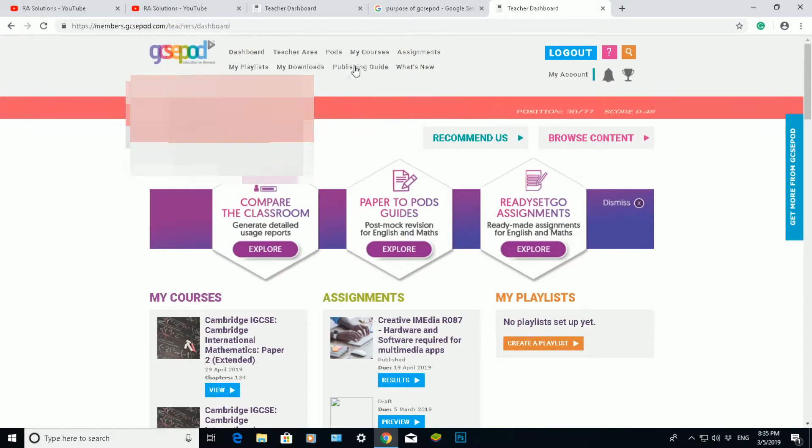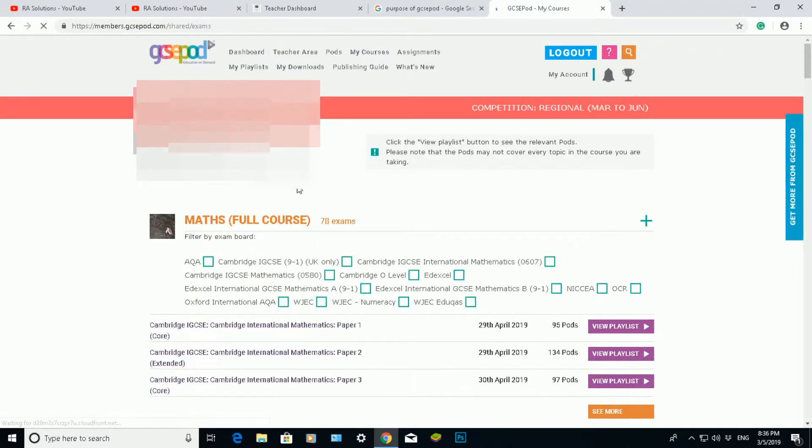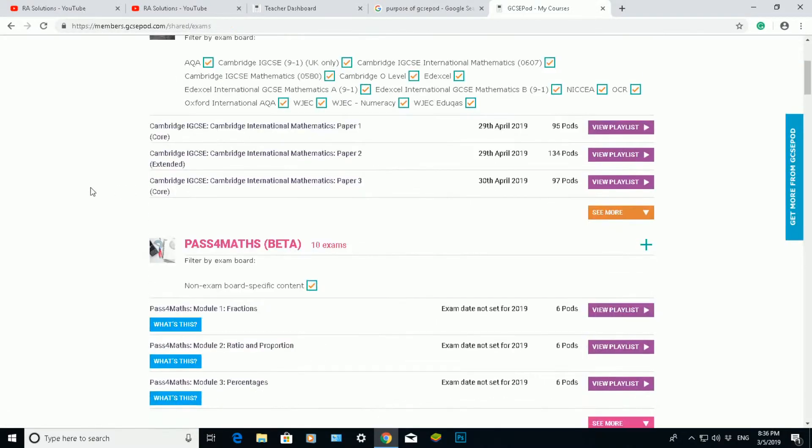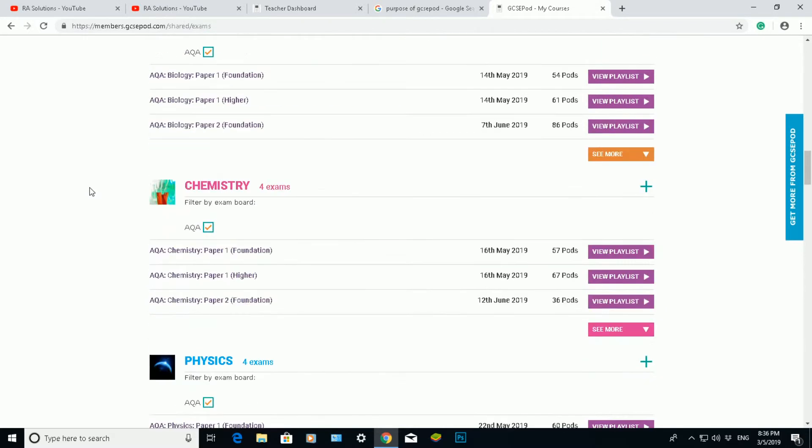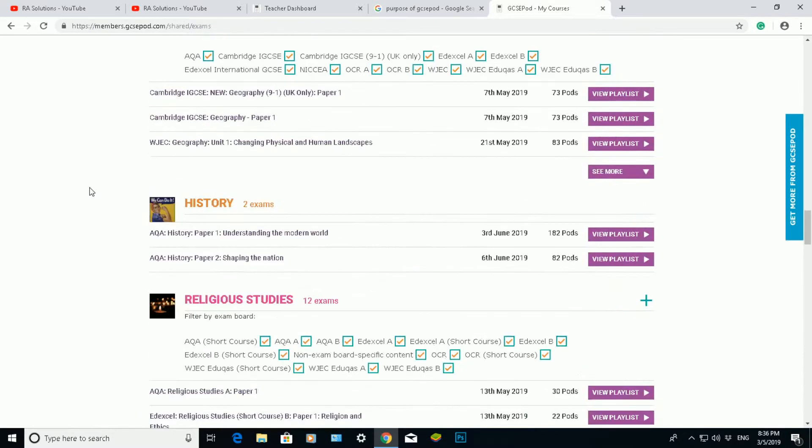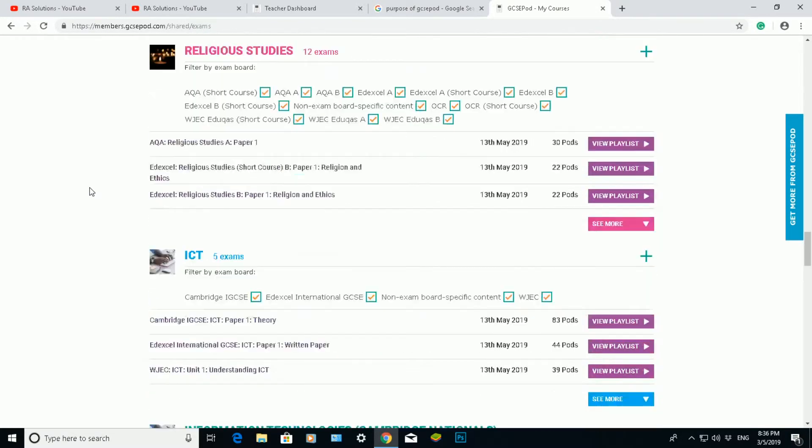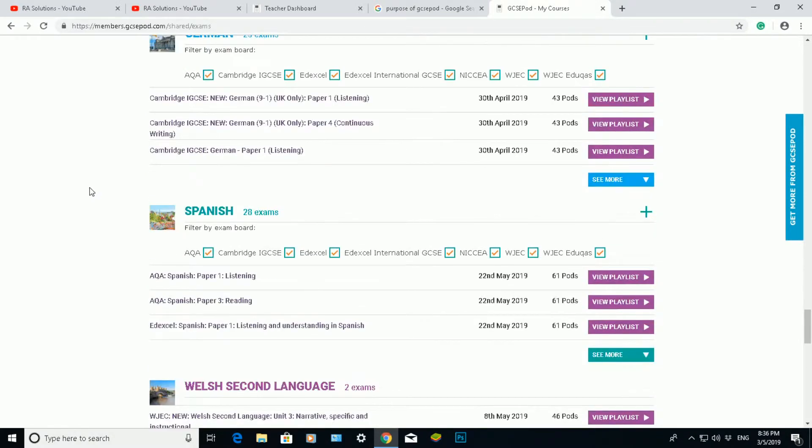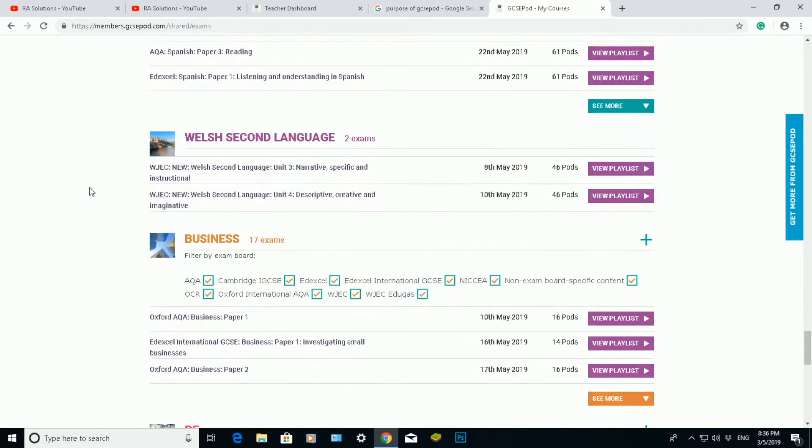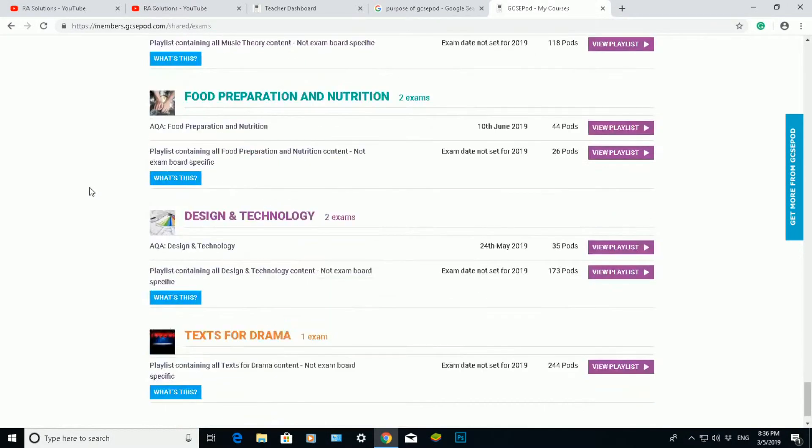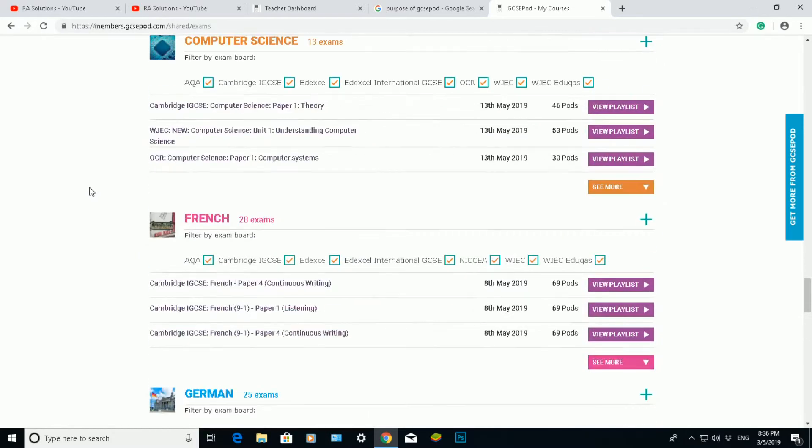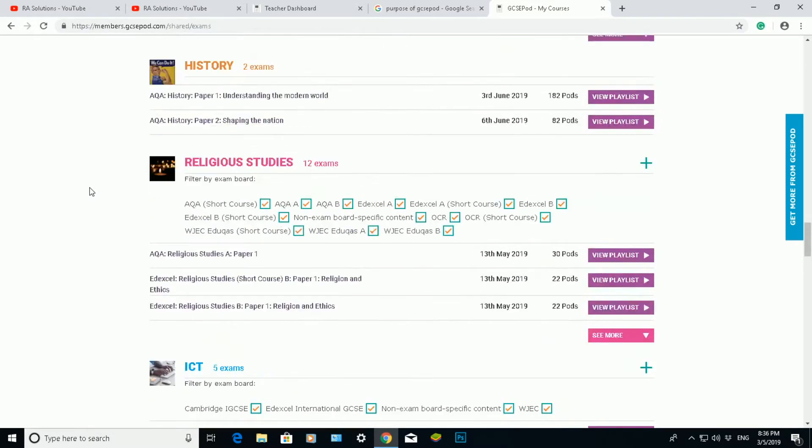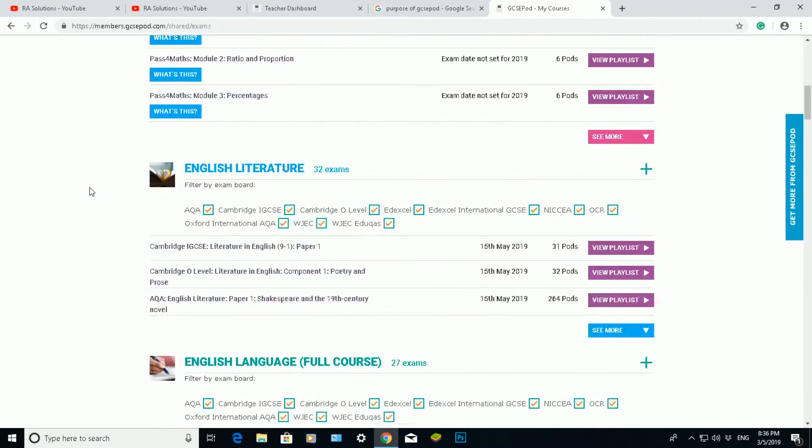Now if I go onto my courses here at the top, you can see all the different courses or subjects that my school is currently subscribed to. So there's quite a few subjects there that our educators and teachers can deliver to the students.